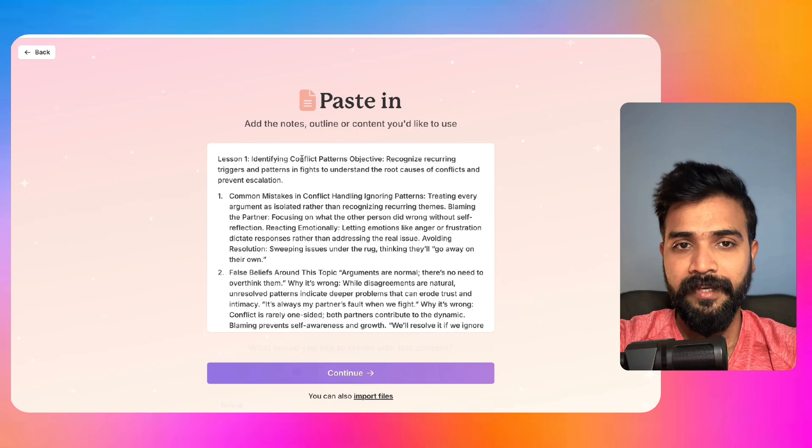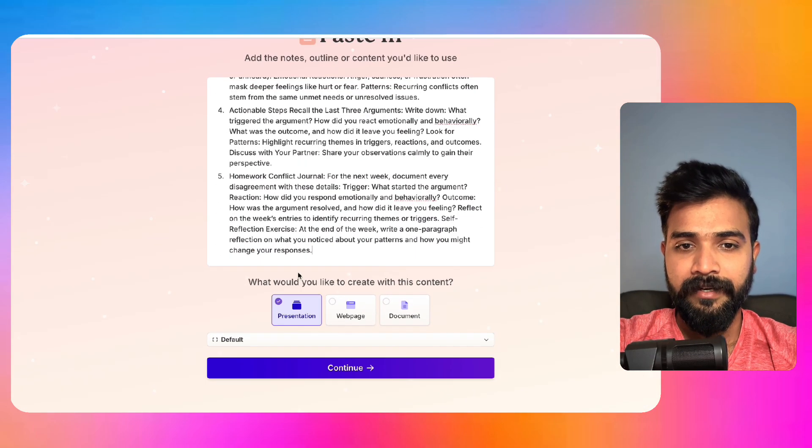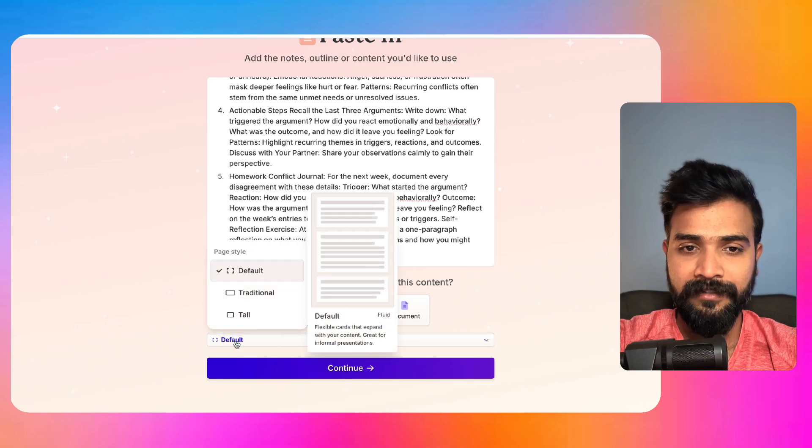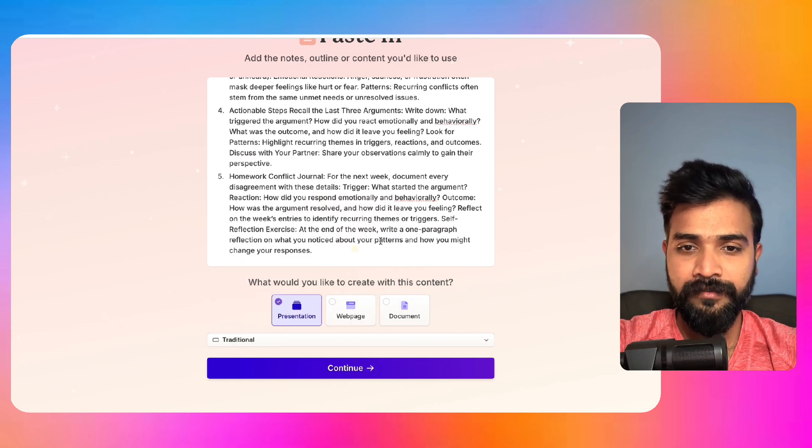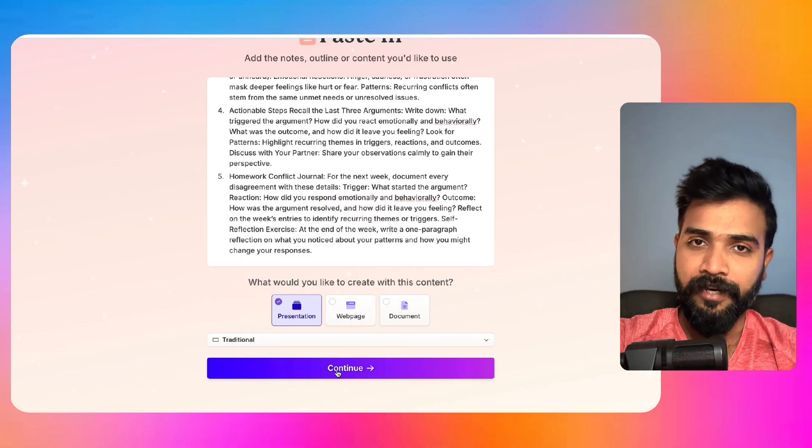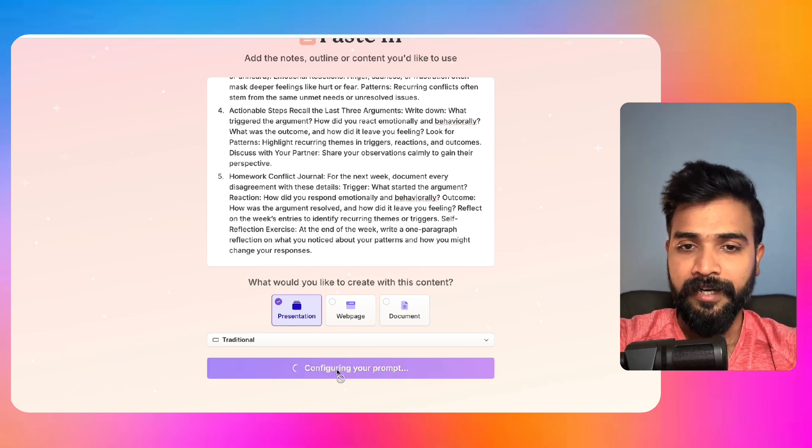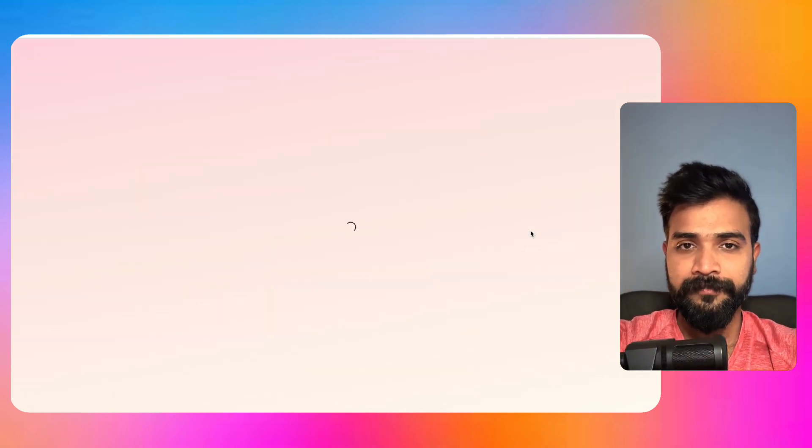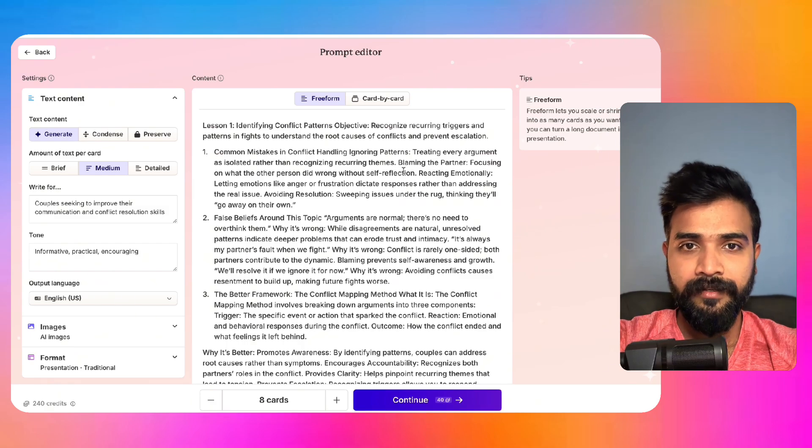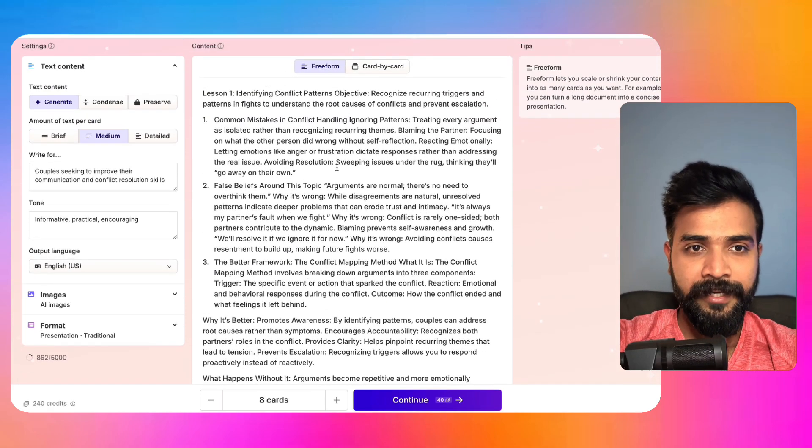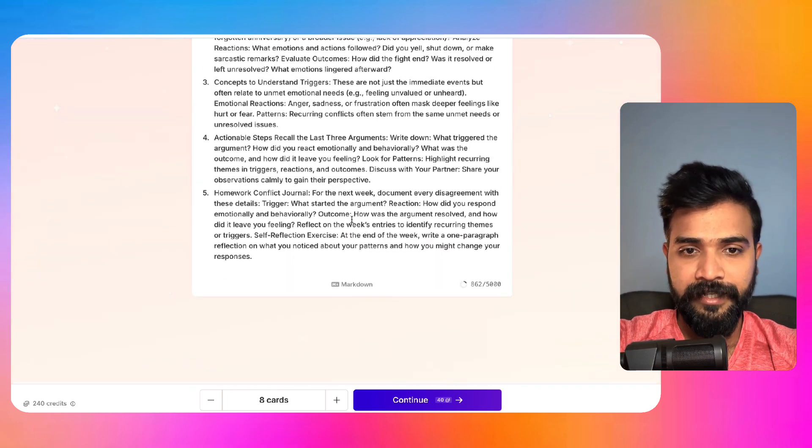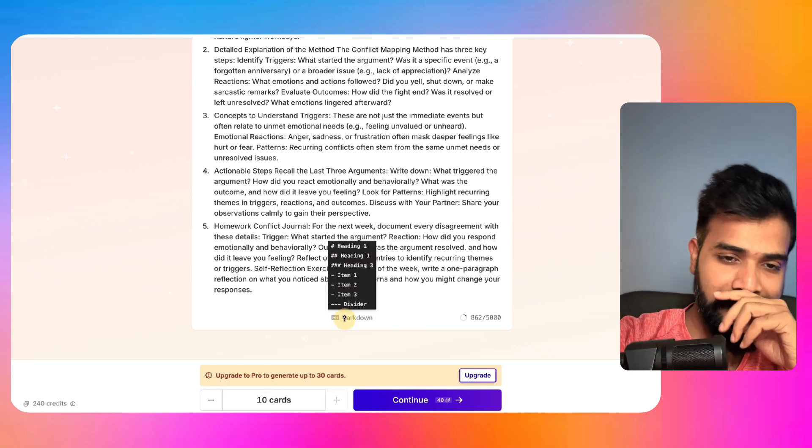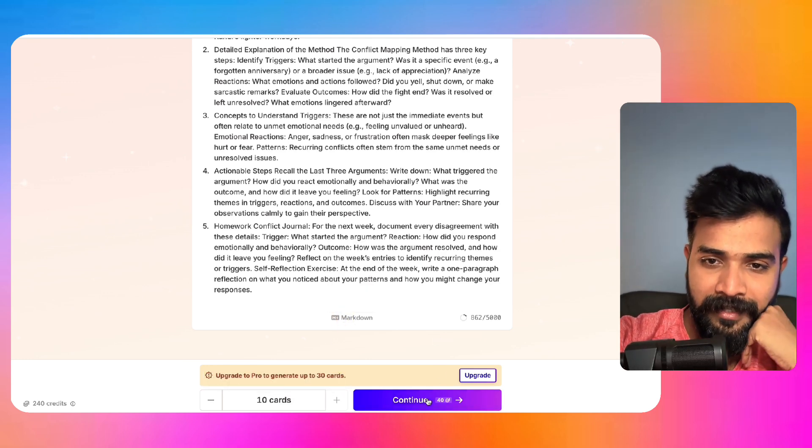All you have to do is click on create new, and here we'll basically go to this one, which is paste in text, and paste the whole thing. And we'll use presentation. It says default, click on that default and go to traditional 16 by 9 kind of shape. Click on continue. Then we'll configure the whole prompt.